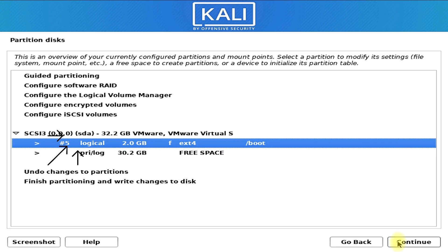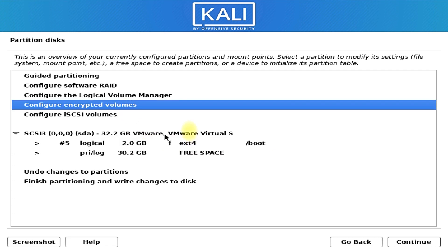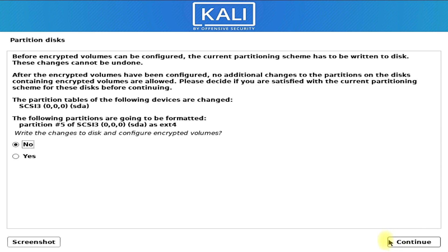As we can see on this screen, we have created a 2 gigabytes logical boot partition. Let's now configure encrypted volumes. Click continue and choose yes for writing changes on the disk.